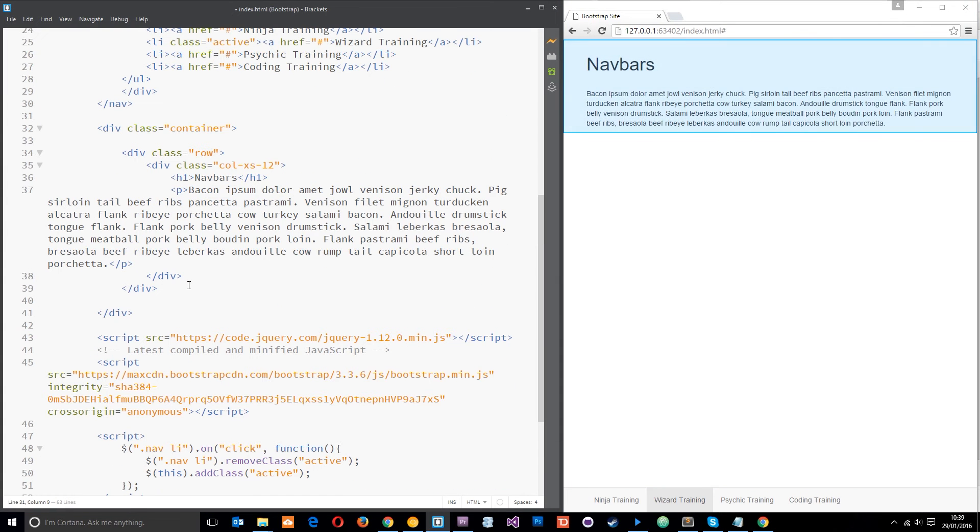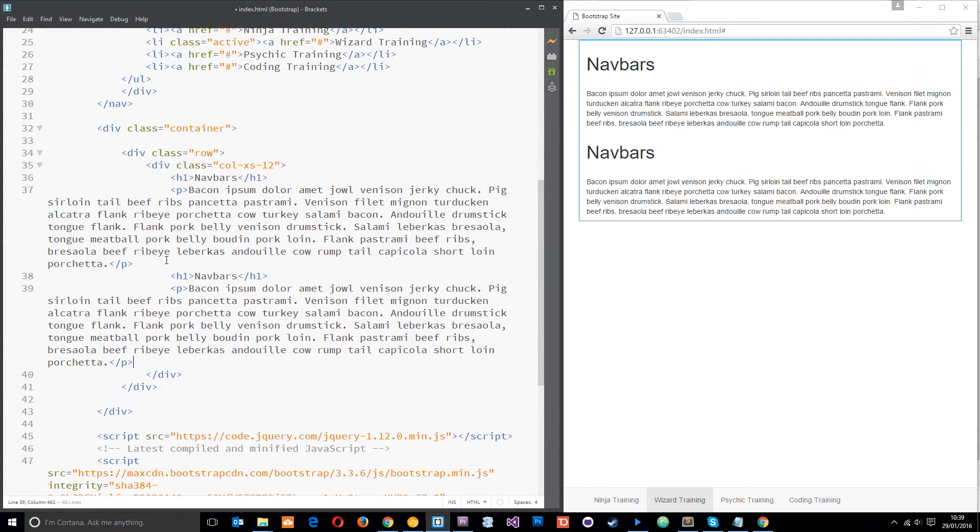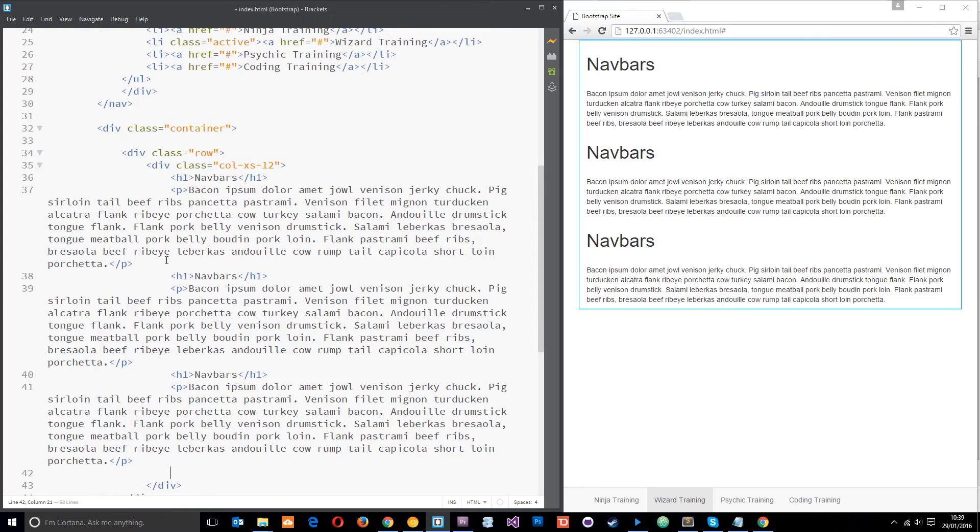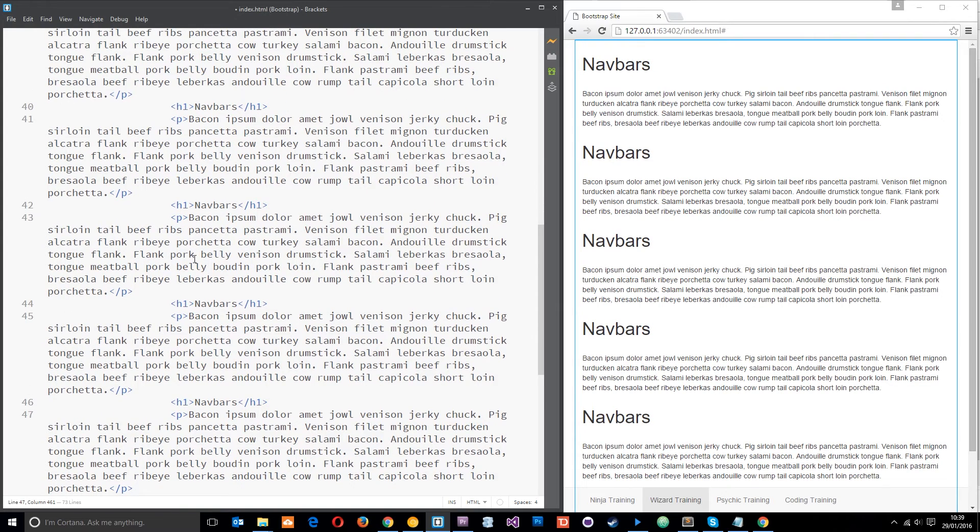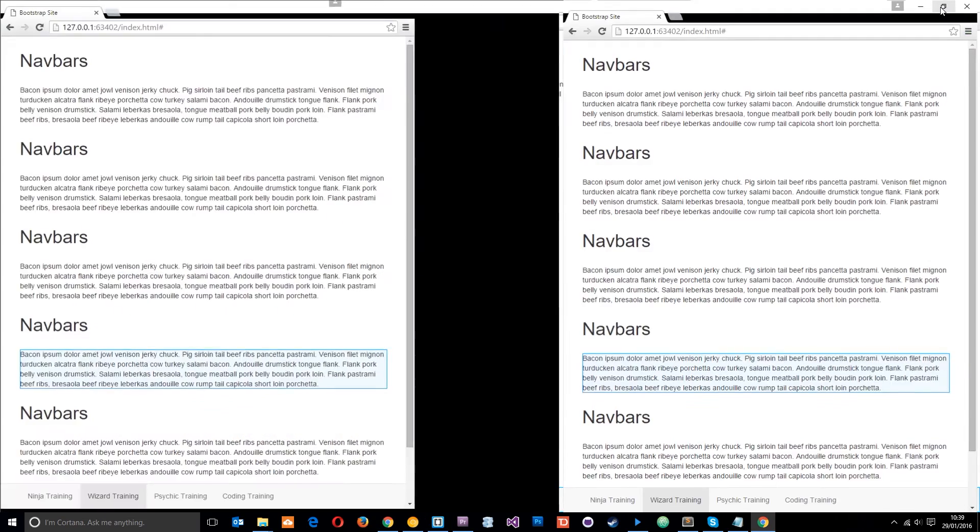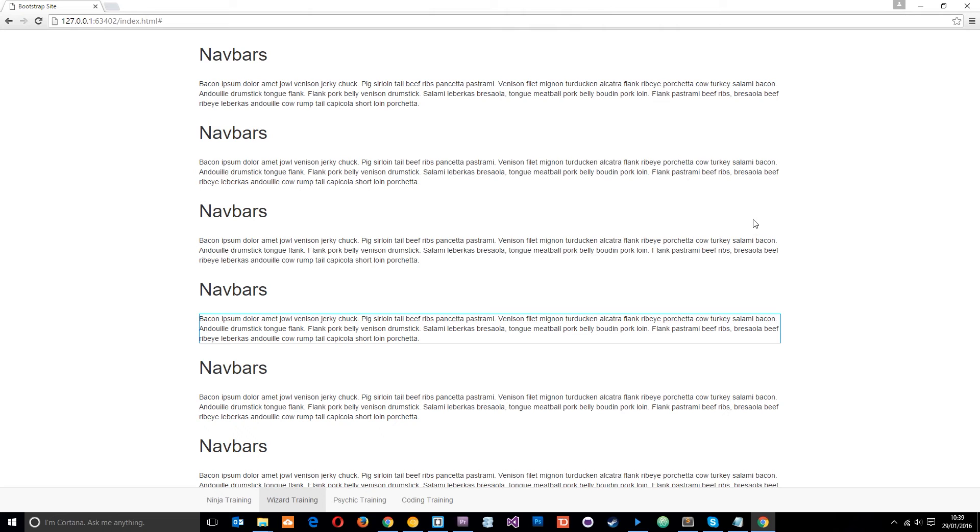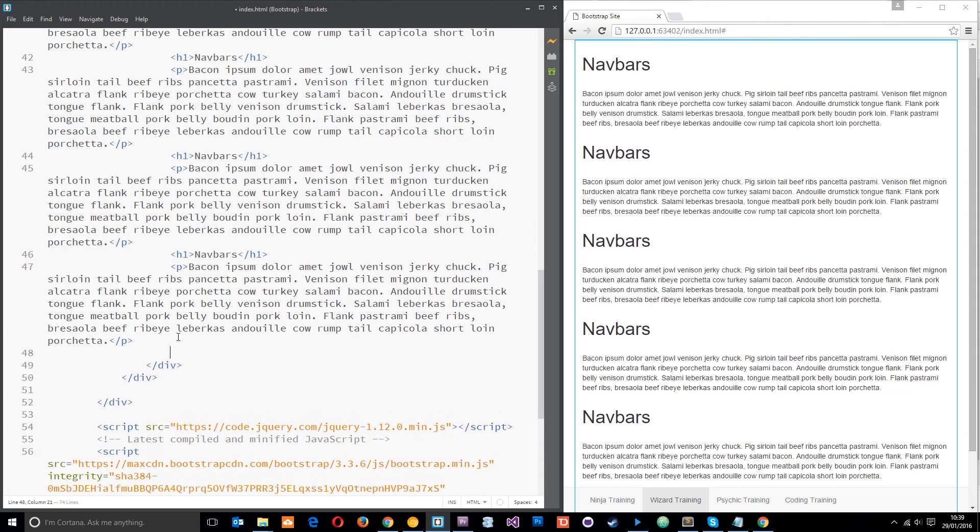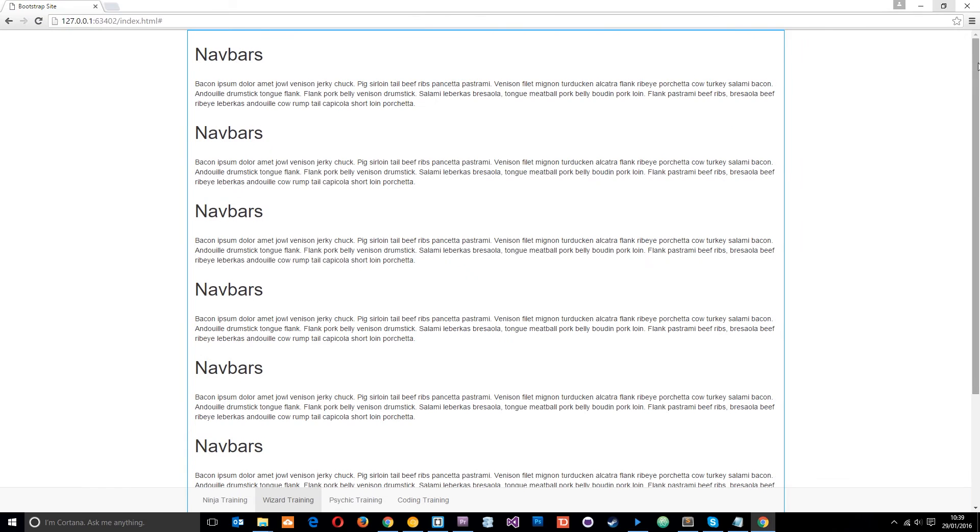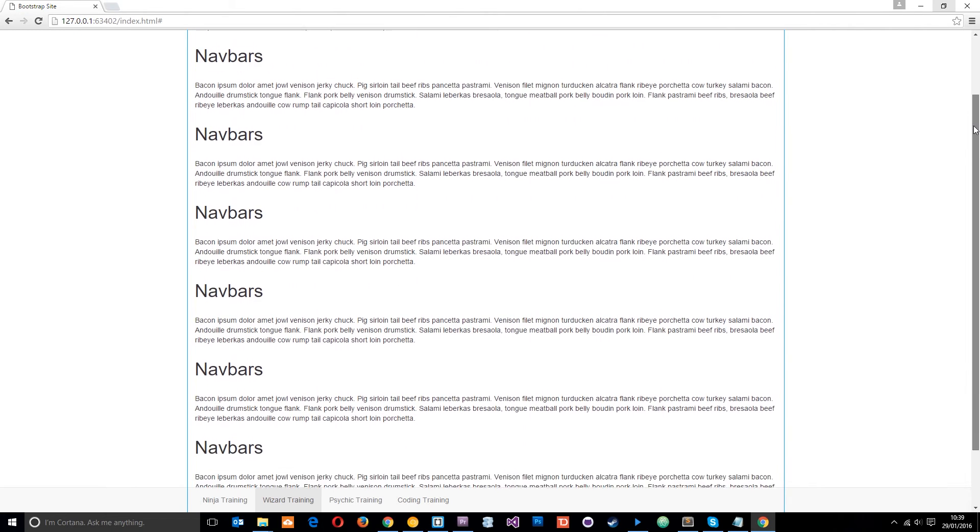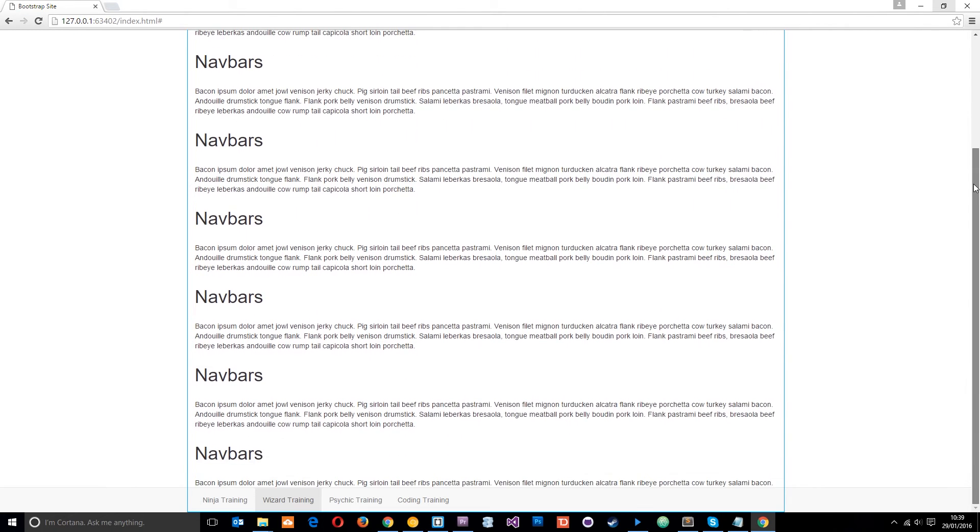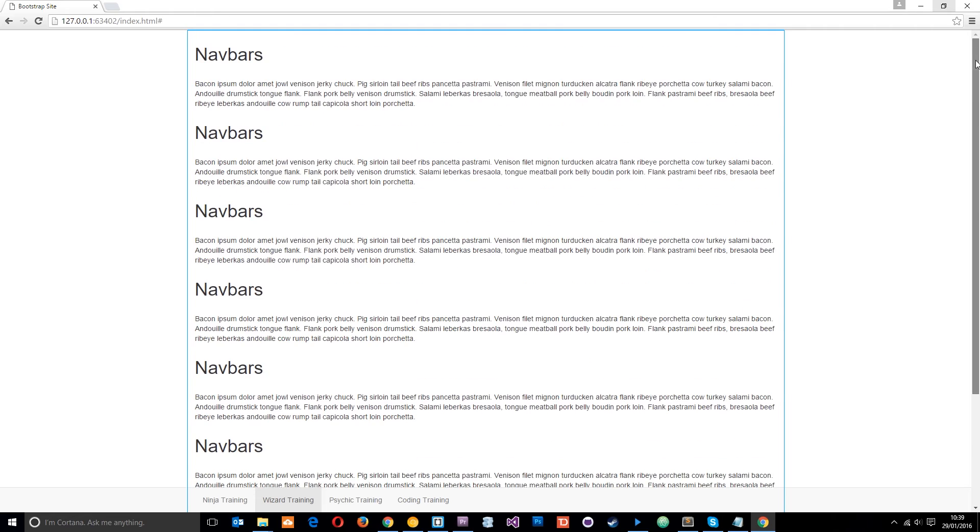What I'm going to do is just paste in a load of different content. I think what I'll do is just grab those two just so we've got enough content to scroll down the page. There we go, that'll do. Okay, now when we scroll down the page—no we still can't do it can we? Let's put some more in.